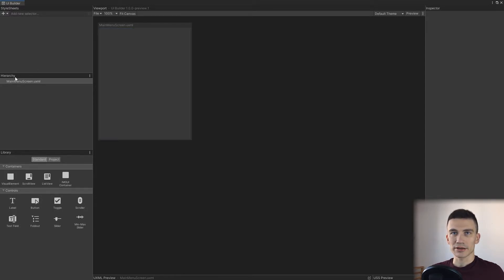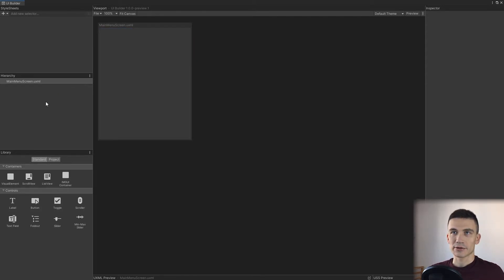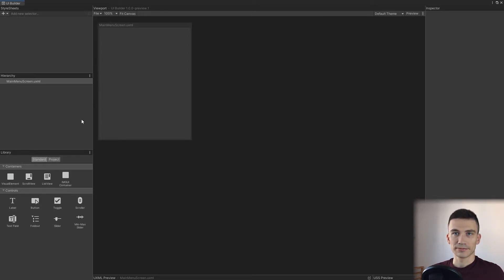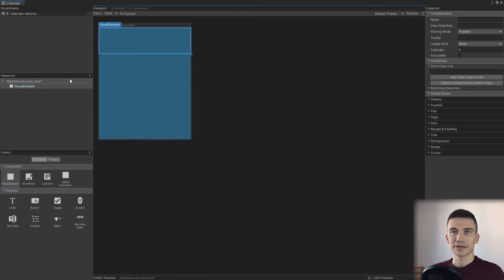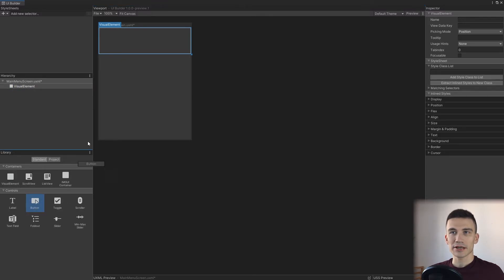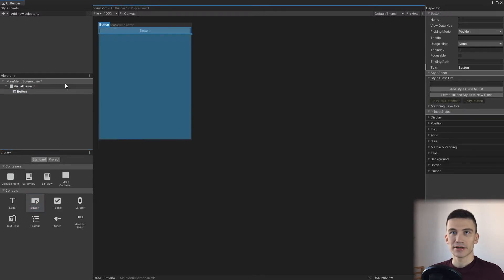The hierarchy is very similar to the hierarchy in the Unity Editor. It contains different UI elements organized in a parent-child hierarchy. As an example, we can create a simple visual element and it's going to appear in the hierarchy. And we can add a button inside it — you can see that the button now belongs to that visual element.